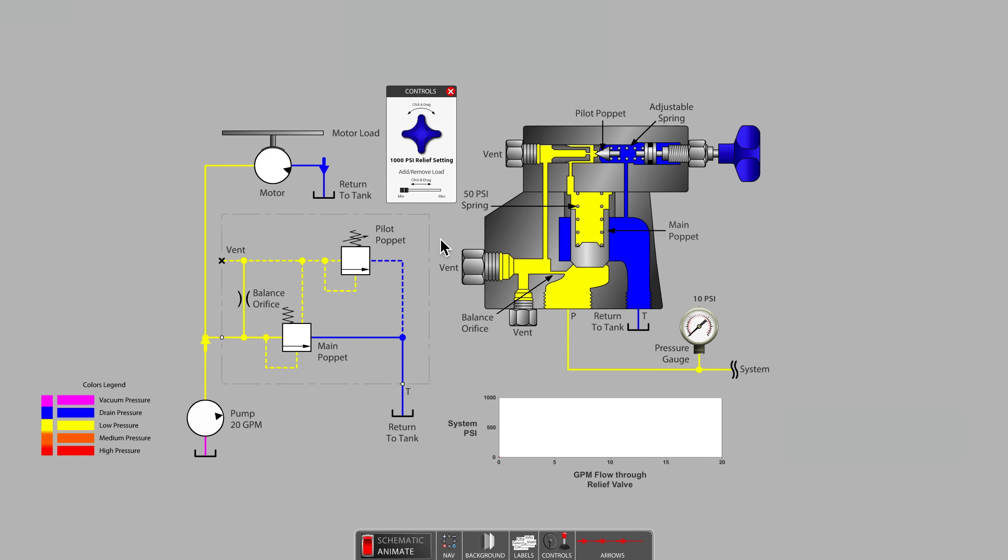In this video, we will begin to look at the unique functions of the balanced style pilot-operated relief valve.